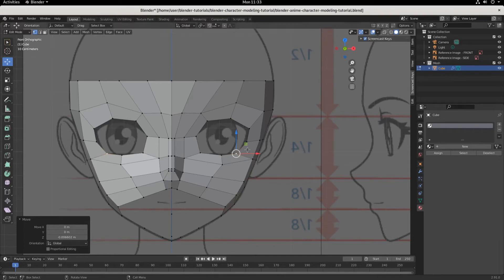Welcome back. Part 5, Blender Character Modeling Tutorial in the style of NMA. And we're going to jump right into it. We're going to build out the eyes.